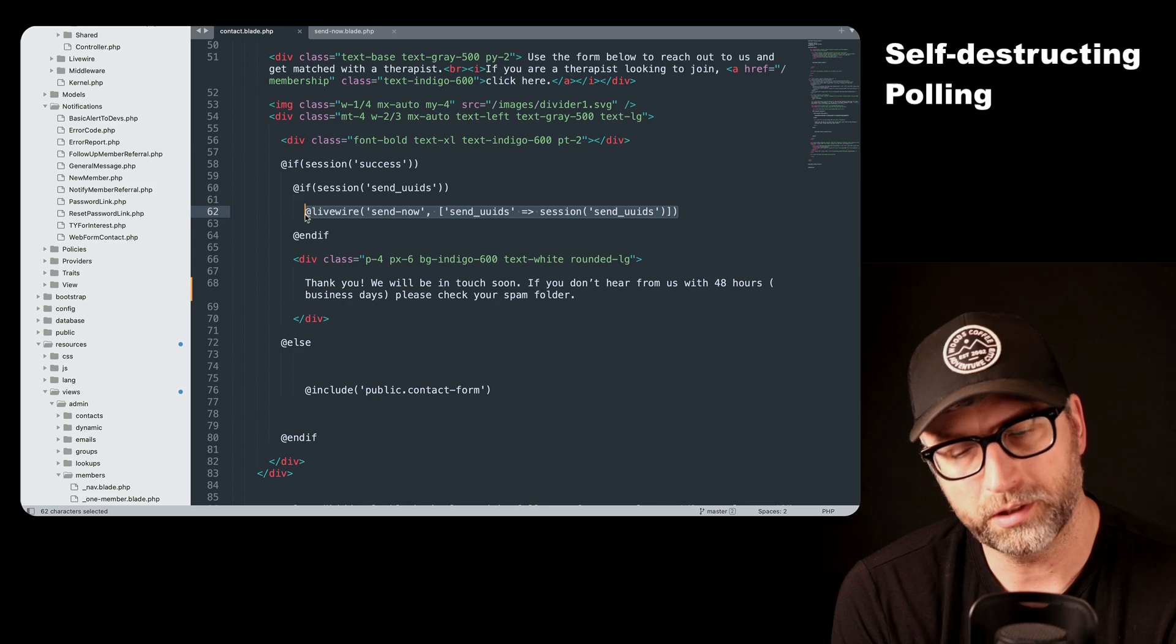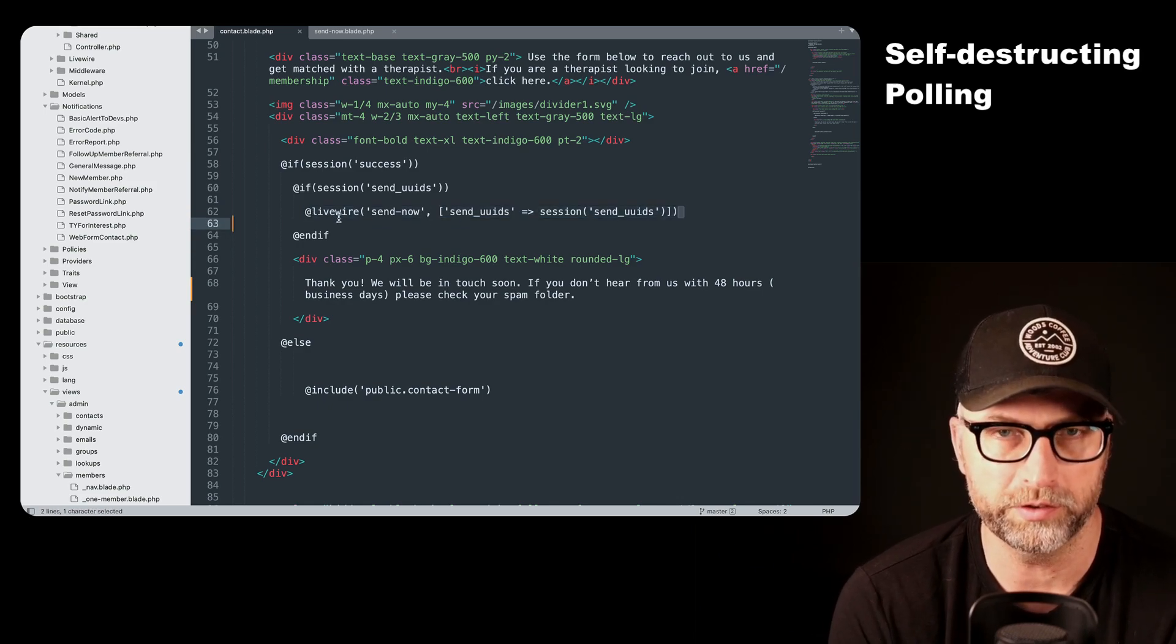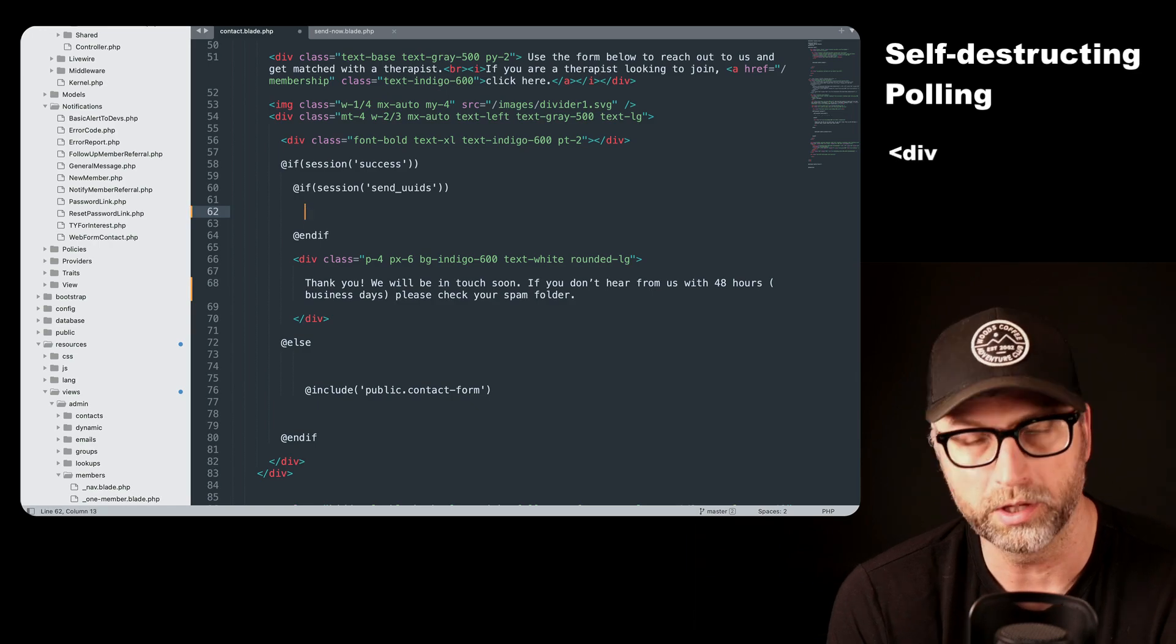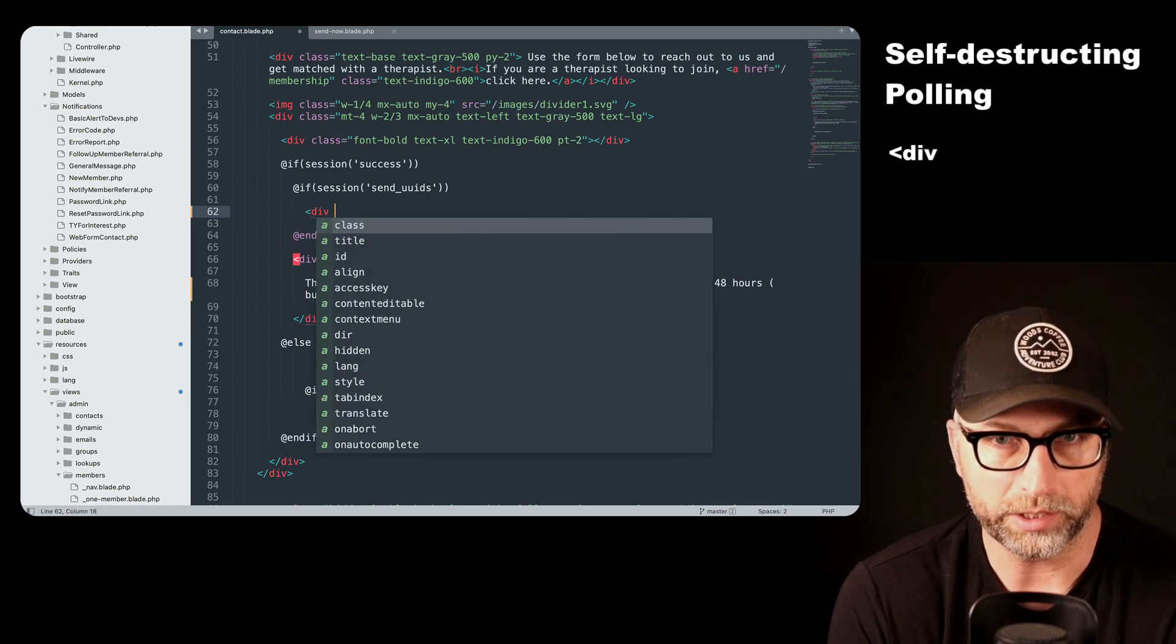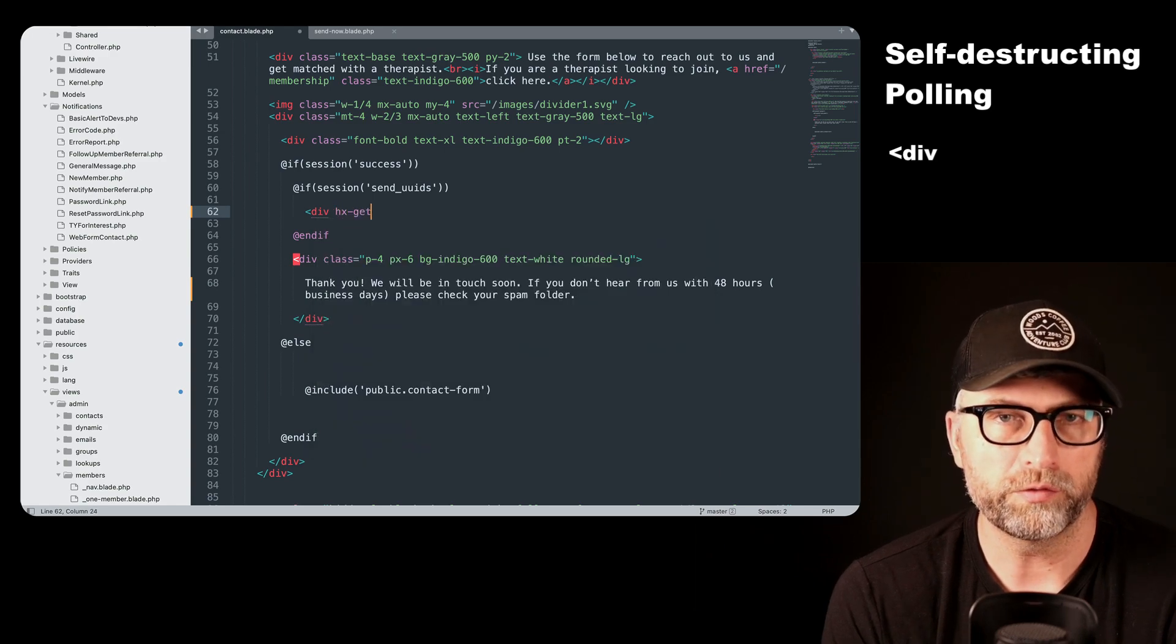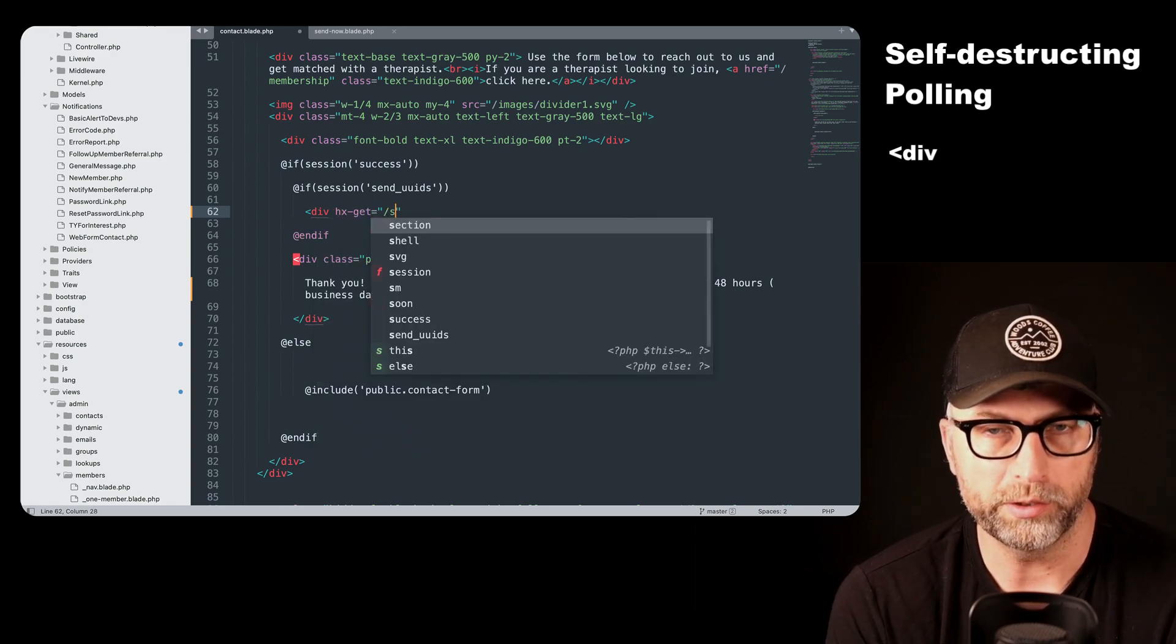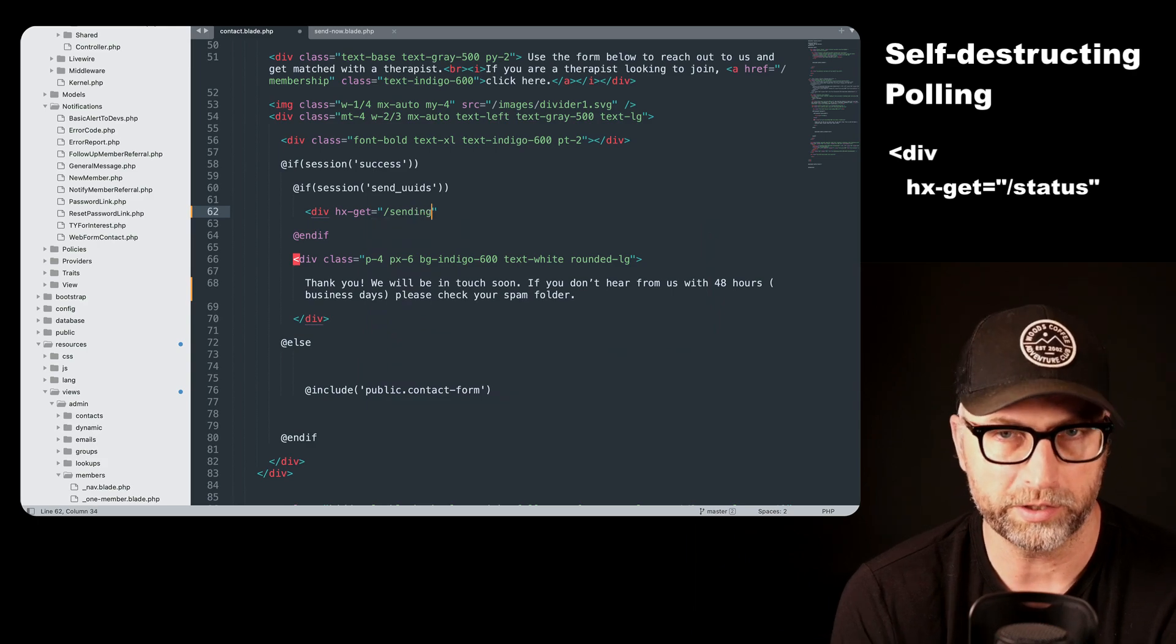And I could figure out what's going on with this. But rather than do that, this is an easy HTMX thing. Basically what I'm going to do is do polling on the status of the email. So I'm going to set up a new route, which is going to be this sending status route.